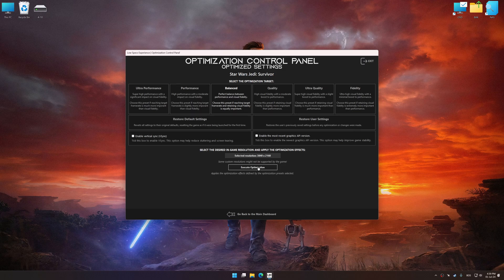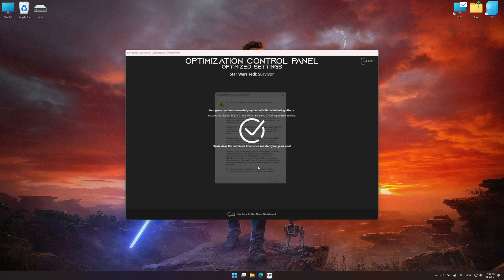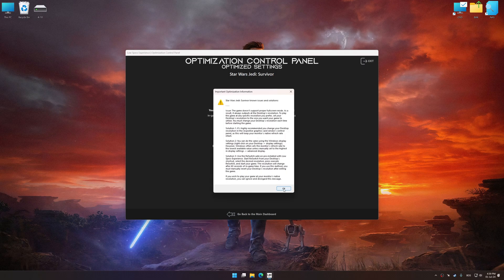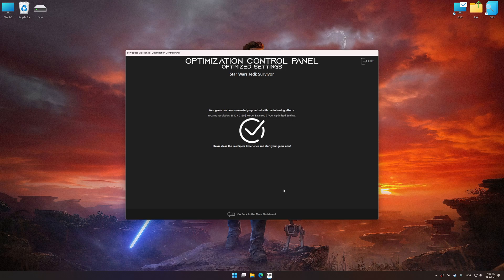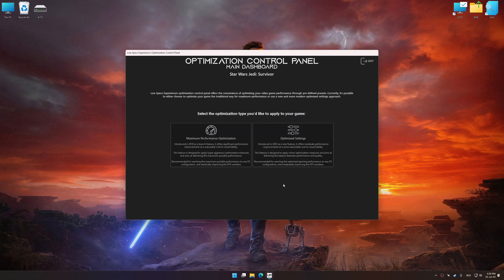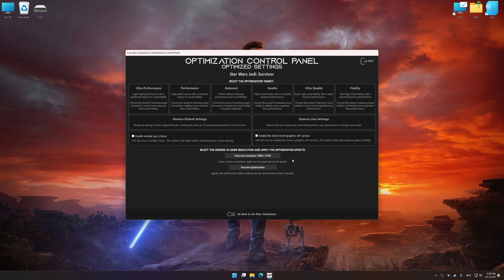And now, to apply the optimization, press the Execute Optimization button and then start your game. Also, if you are unsatisfied with what you see, you can easily remove the optimization effects.